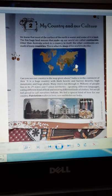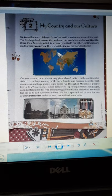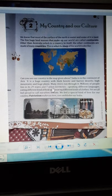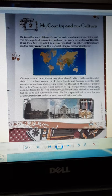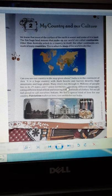On these land masses there are five huge continents. Australia is one continent, and there are many countries in the others. Our country India is in the continent of Asia. India is a huge country with thick forests, barren deserts, high mountains, huge plains, and many rivers.